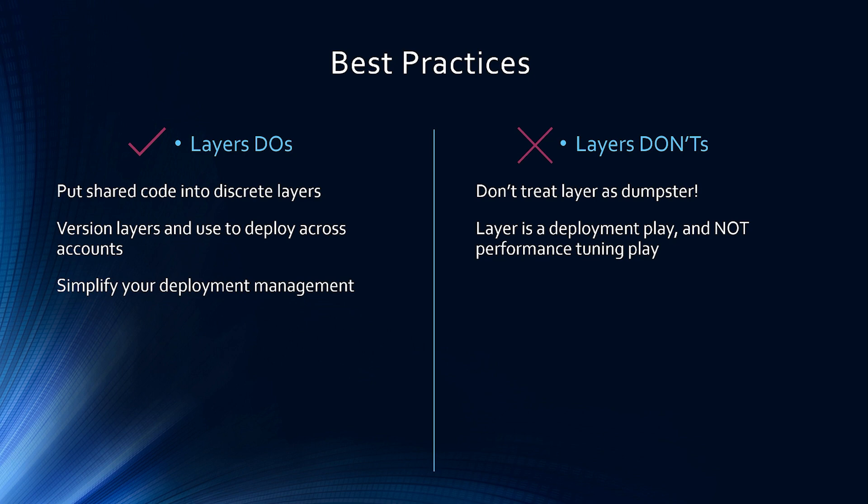Layer don'ts. Don't treat layer as dumpster. Remember layer gets loaded with your code. So the more unnecessary library and code you dump into your layer, the longer the cold start will be for the lambda. And layer is a deployment play to make your life easier for development and deployment. The performance of the lambda neither improve nor degrade with layers.